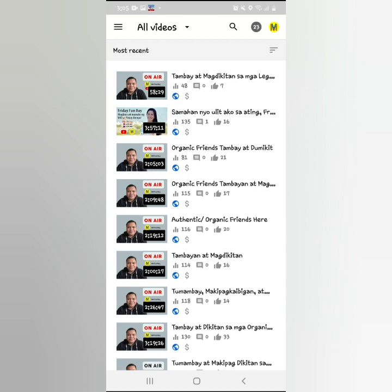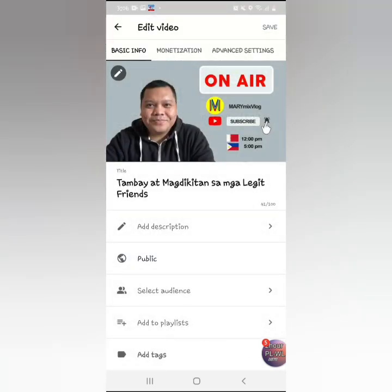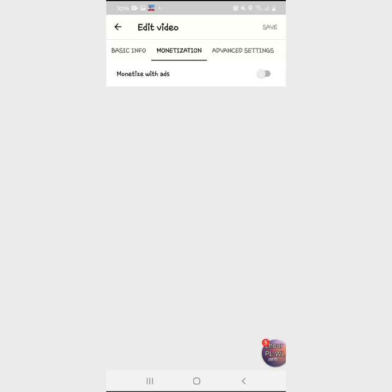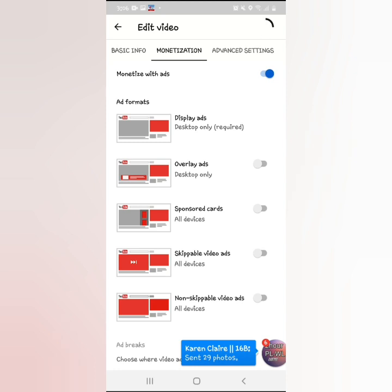If you do live streams, let's also try enabling monetization on your live streams. Click on your live stream video, then again click the pencil icon at the top for edit — the Edit Sign. Then go to Monetization, click 'Monetize with Ads,' and turn on everything. If not everything is turned on, make sure to turn it all on. Then click 'Save.'